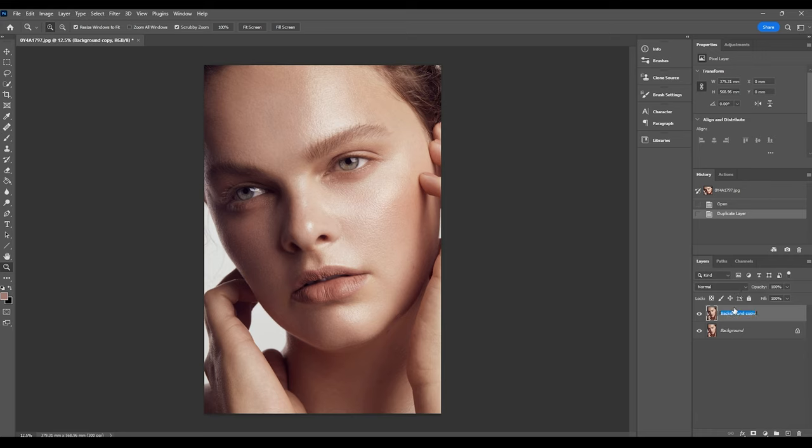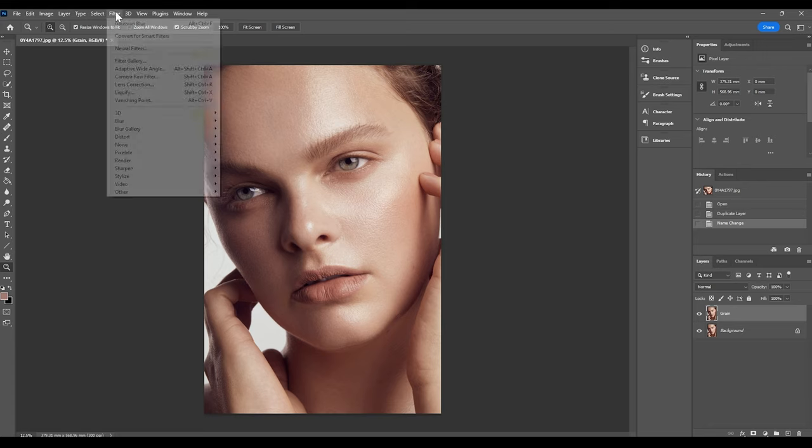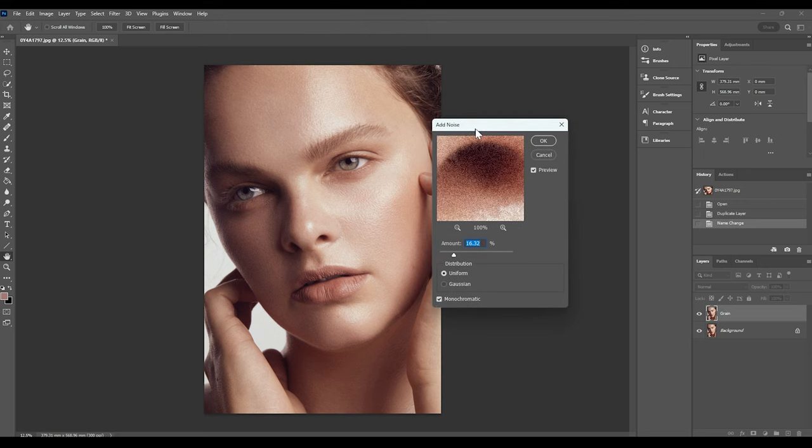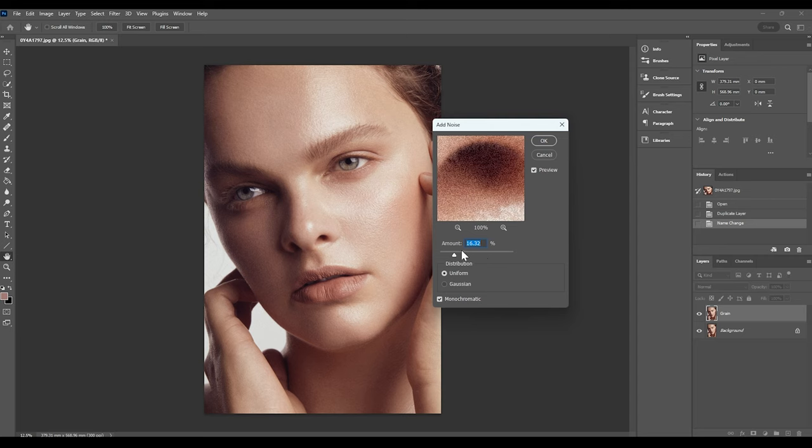Then I'm going to go up to filter, noise, add noise. I like to keep my grain amount around the 16% mark, so that's usually a pretty good even amount. You can see how it's popped up in the skin tone here and that's usually the amount that I like to have it set to.